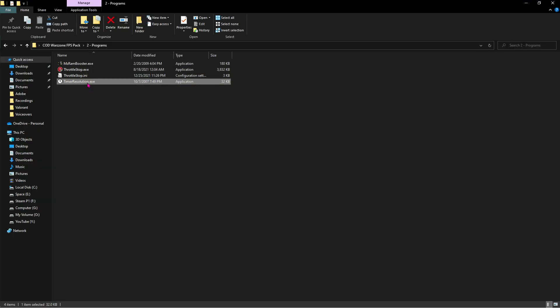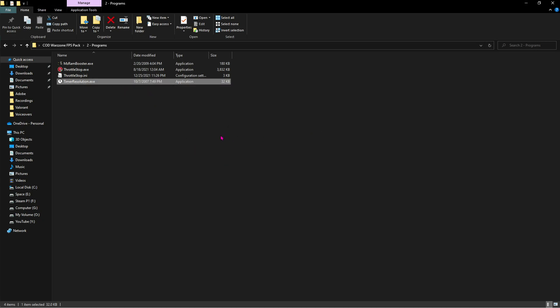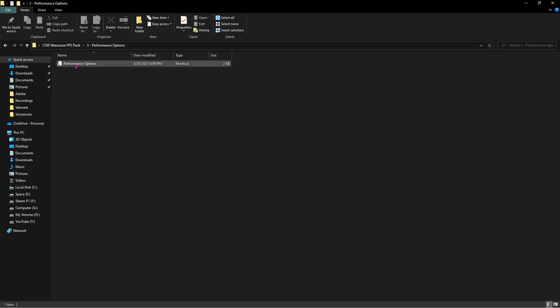Last but not least is Timer Resolution. We all know that we use it to reduce input delay. Just open it up, click on Maximum, and close Timer Resolution.